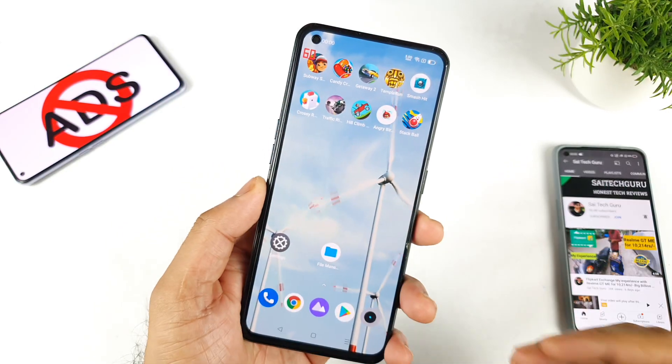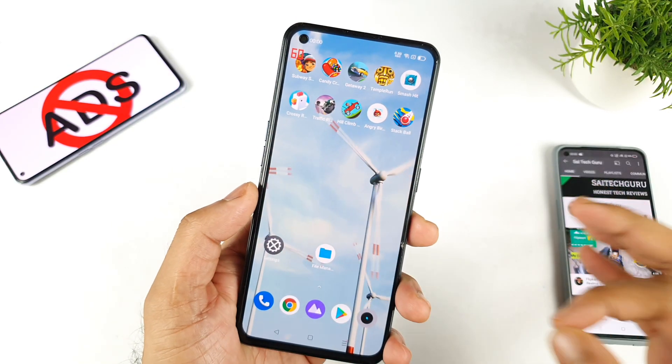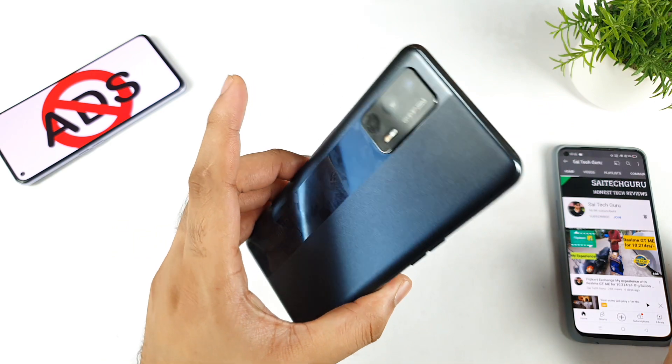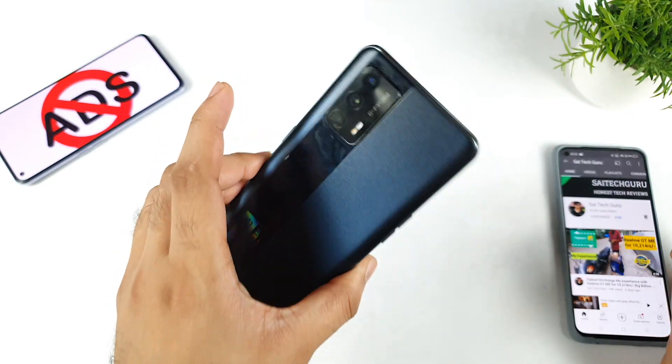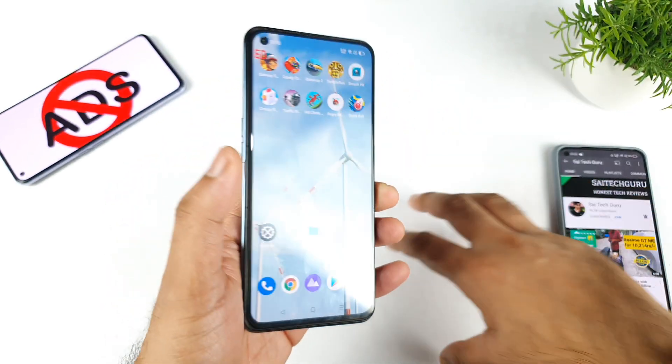Hi friends, welcome back to channel SciChecker. In this video, I'm going to show you how you can actually block ads on realme devices, for example the realme X1 Max device in this case.